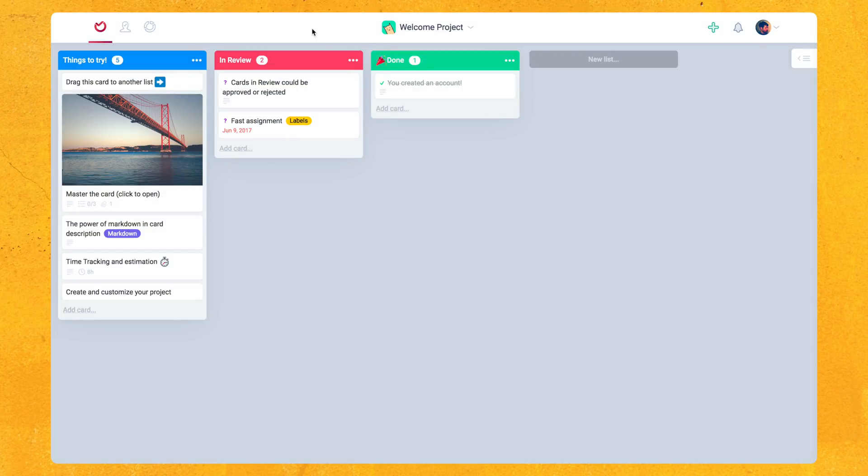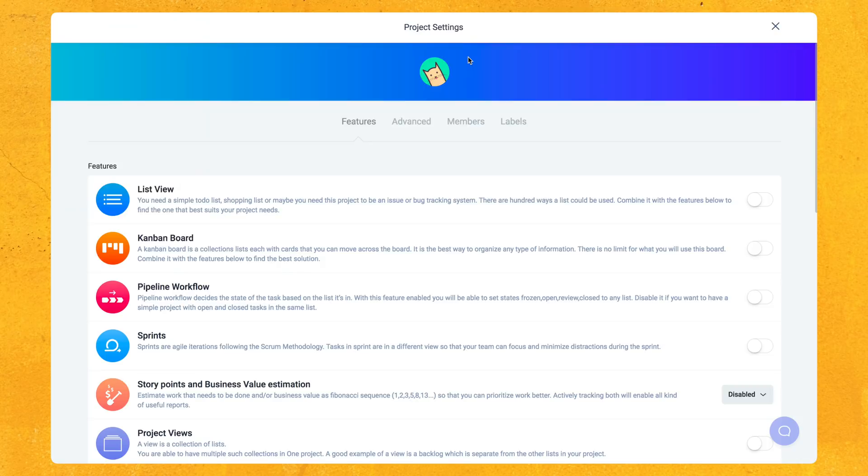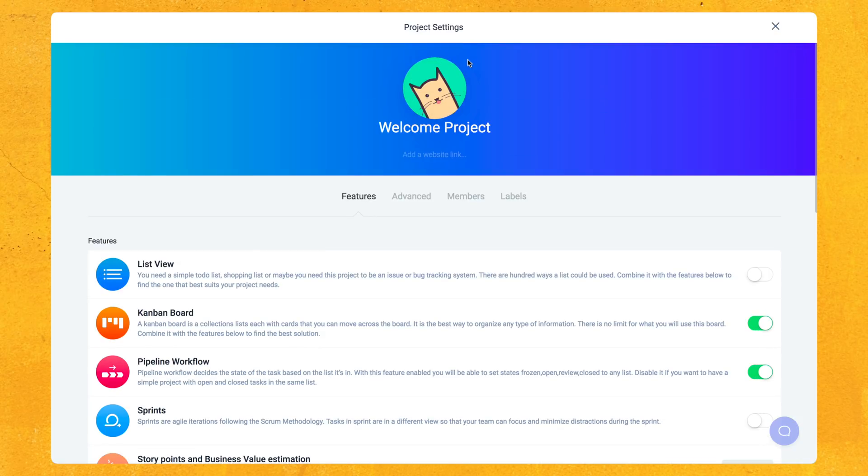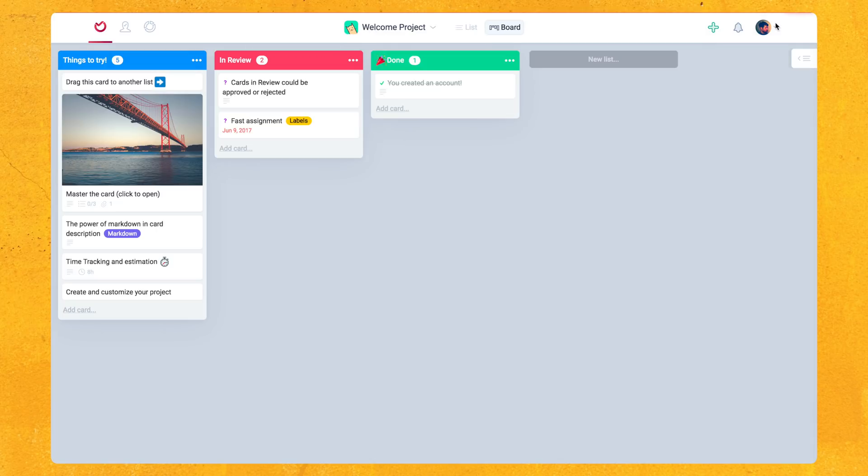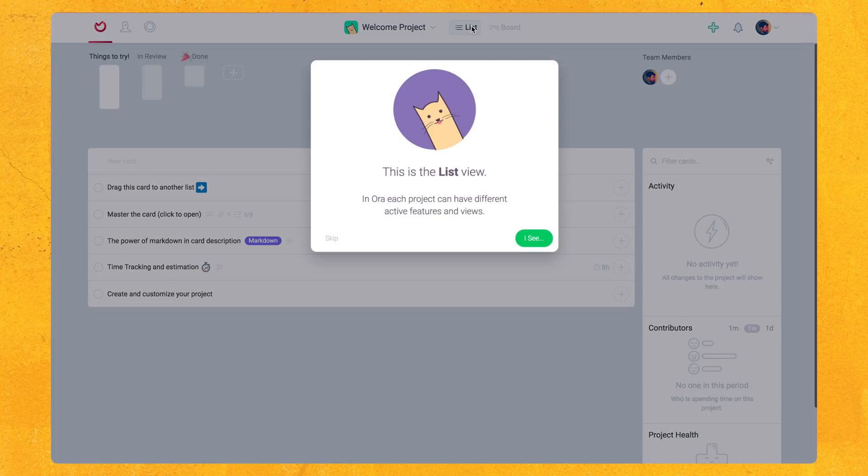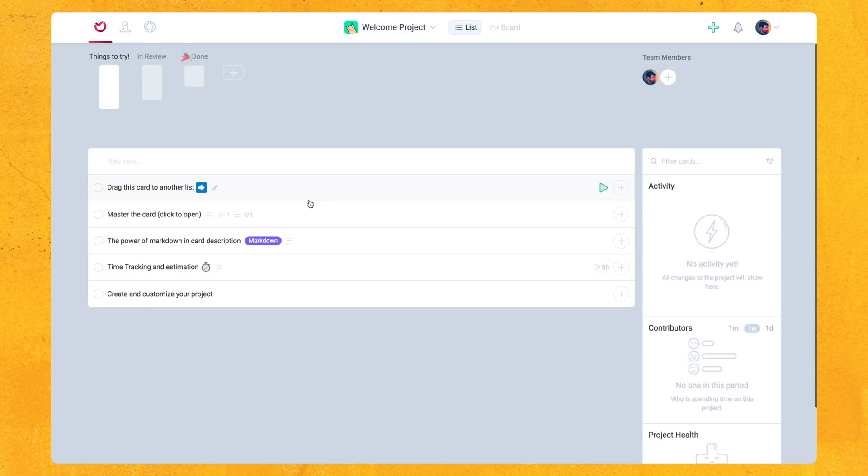Aura also lets you view these cards as just regular old tasks in a to-do list type view. If you want to get to that, you have to go into Settings, activate List View by clicking on that, and you can choose which one is the default. X out of the settings. And as you can see at the top here, we have the option to switch between the views. So just click on that list view and let's skip this tour here.